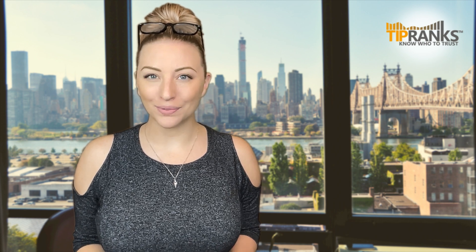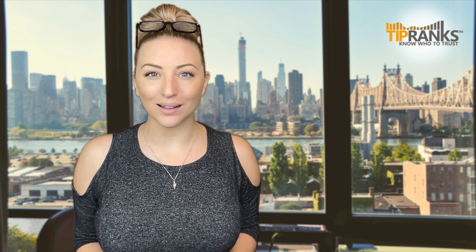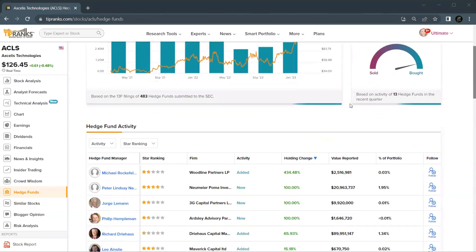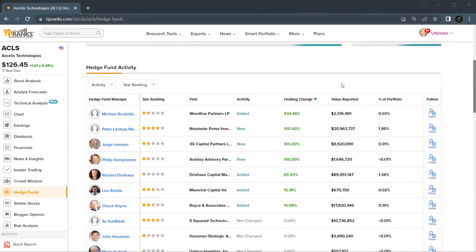There has been a recent uptick in hedge funds holding the stock as well. In the last quarter, hedge funds increased their holdings by over 525,000 shares. Now that includes some that have added to their positions or some that have started brand new. We have some sizable amounts too, over 20 million and one at nearly 90 million.